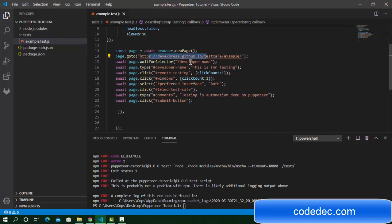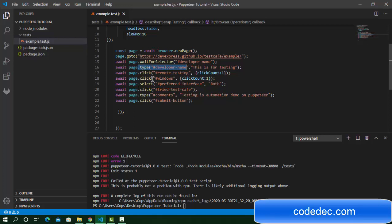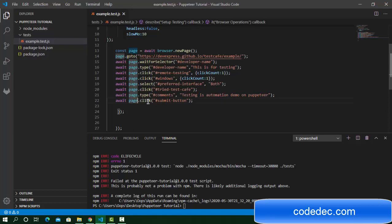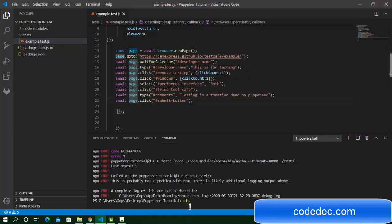We are navigating to this URL, then waiting for the input field, entering the developer name, clicking on the checkbox and radio button, selecting an option from the dropdown, clicking on the agreement checkbox, typing a comment, and then submitting. Let's run it and check.